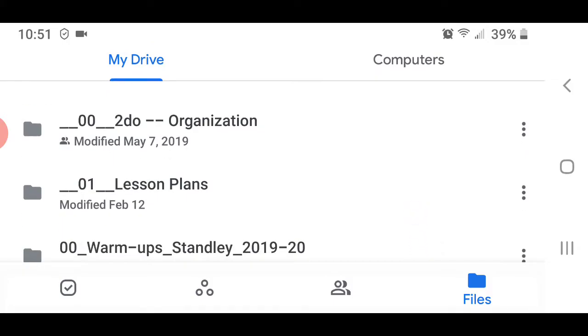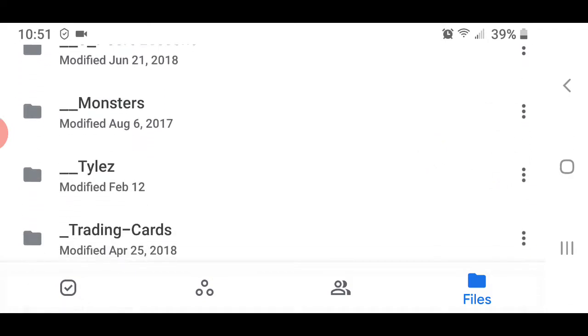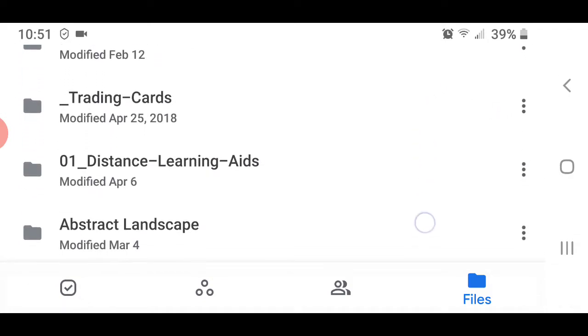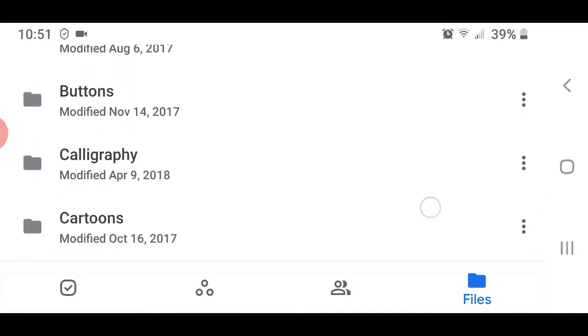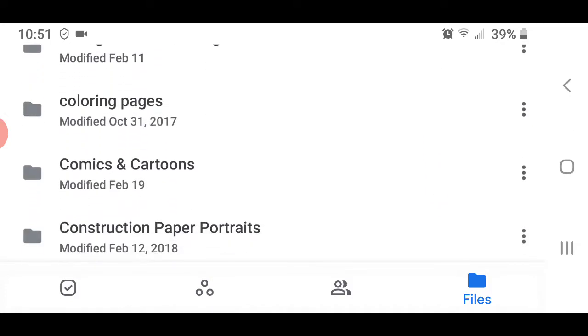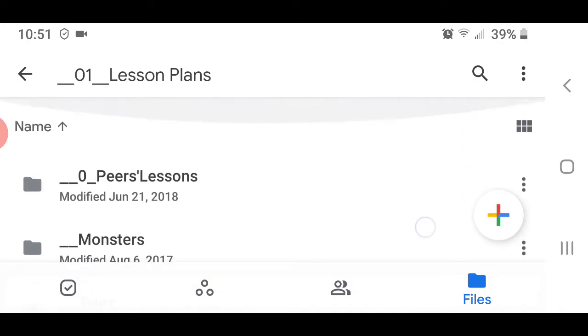I'm just going to put it in lesson plans for now. On yours, you should create a folder and call it Screencasts or presentations. I like to have things at the top. You'll notice this top one says Peers Lessons.